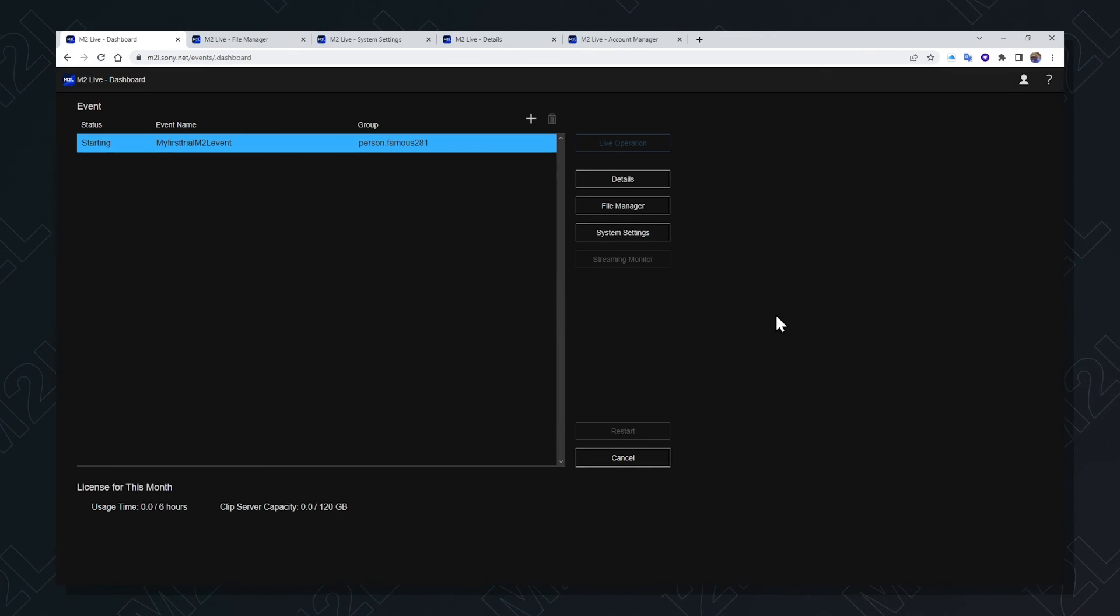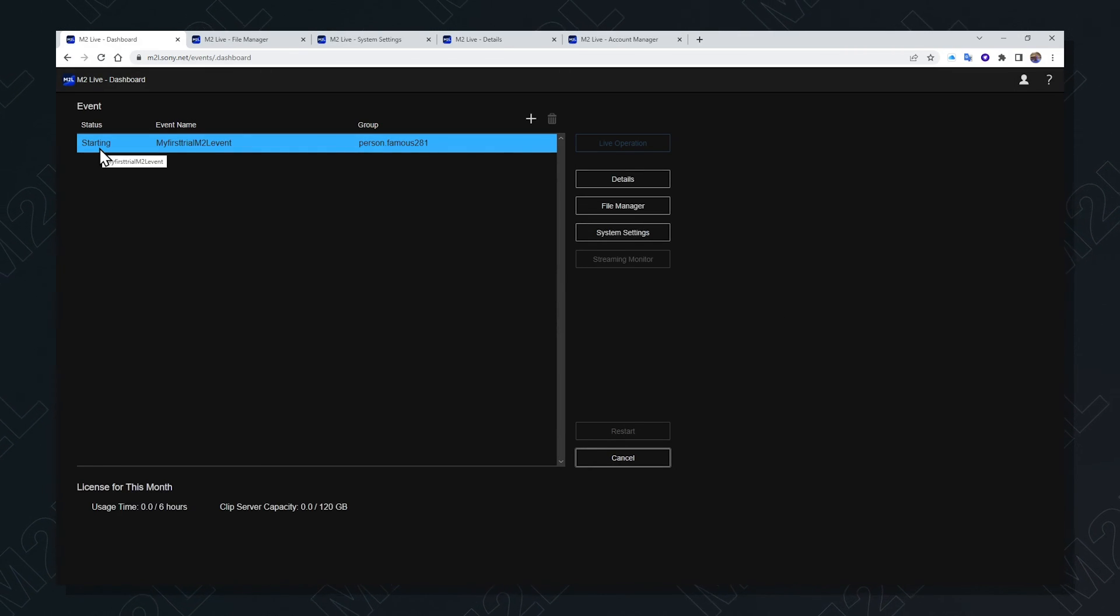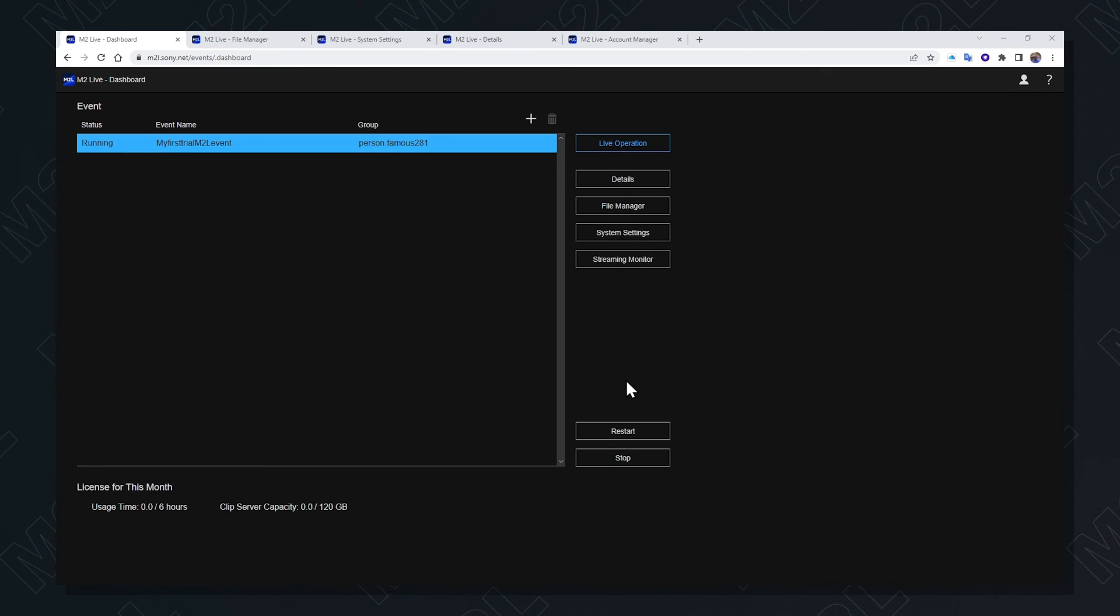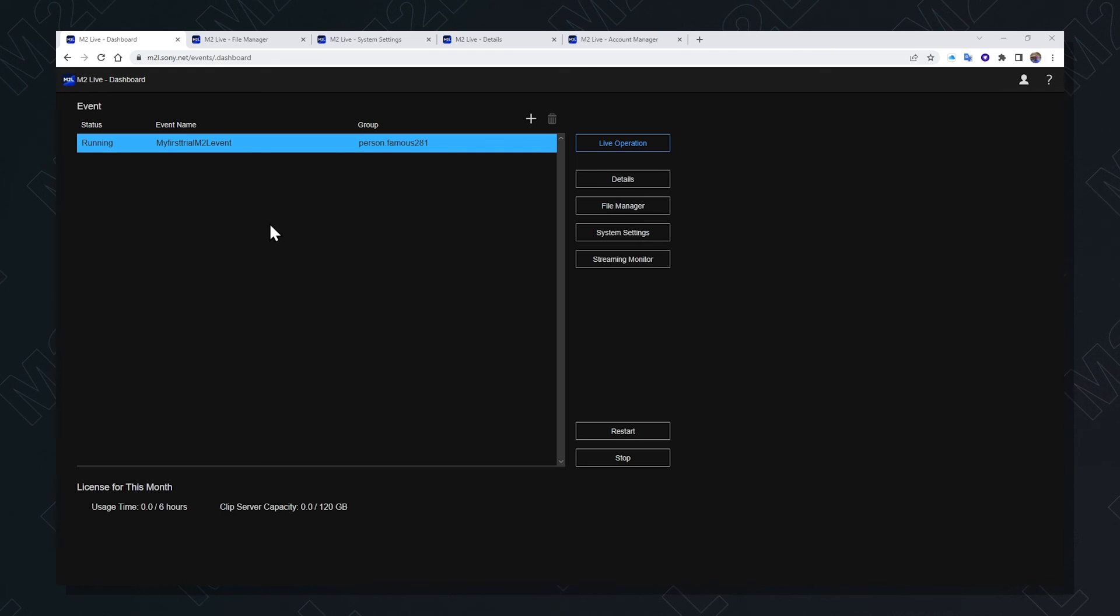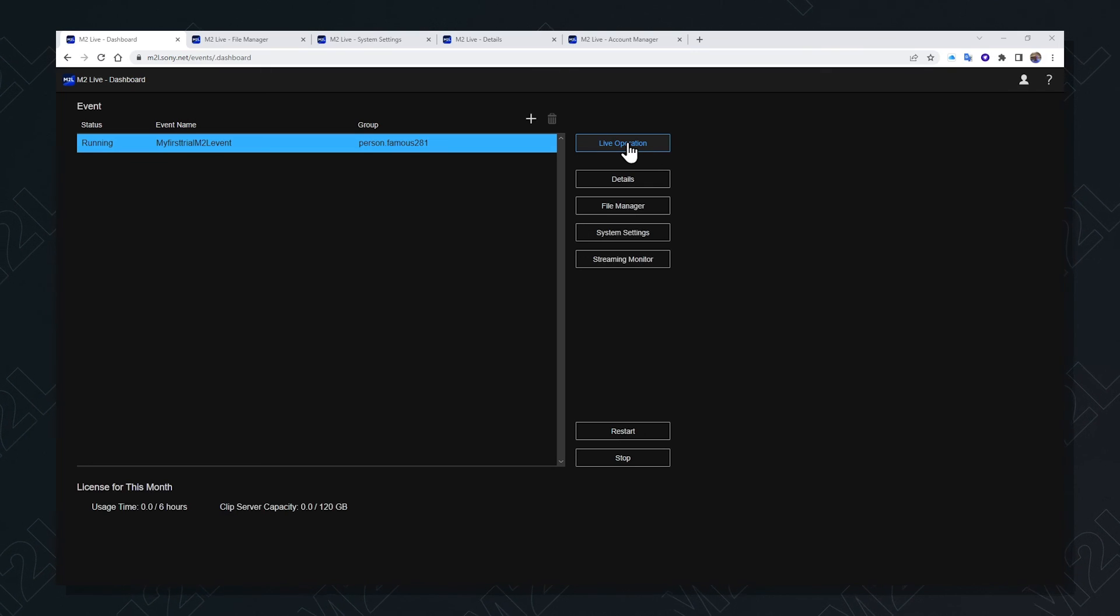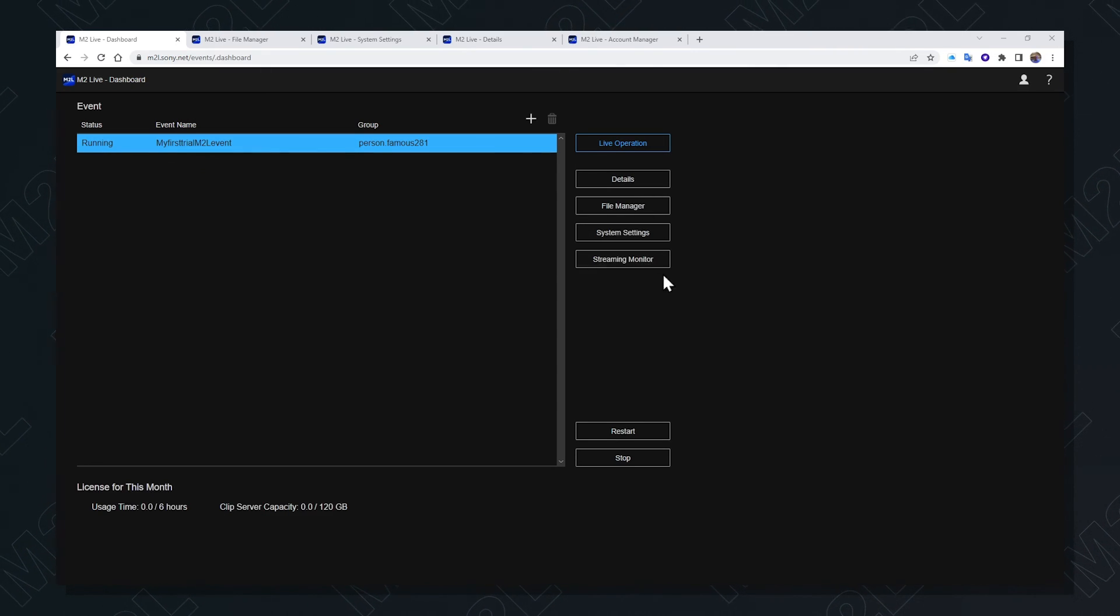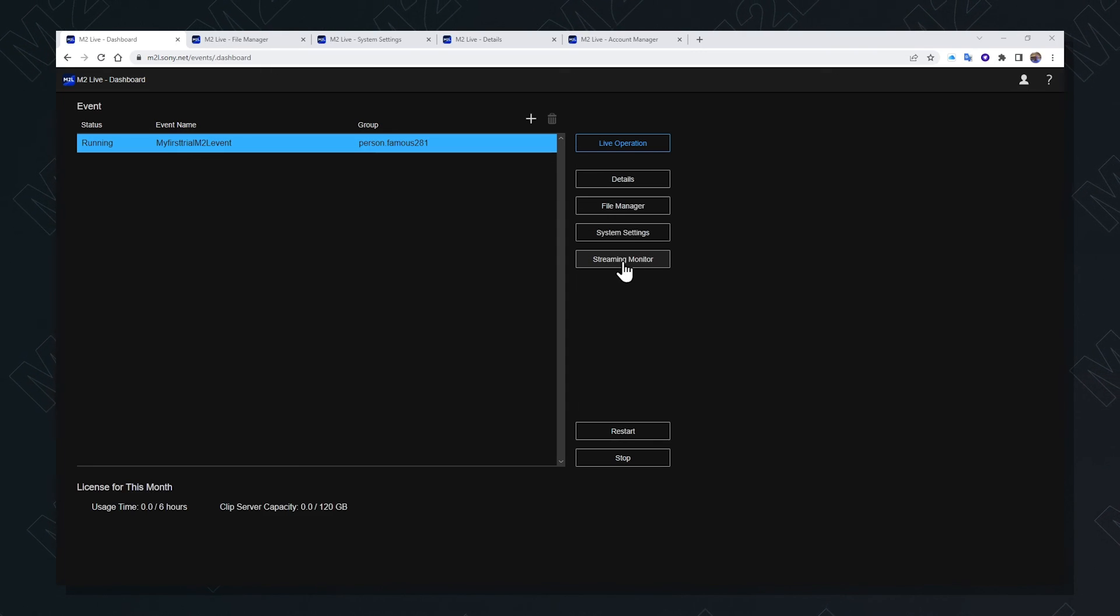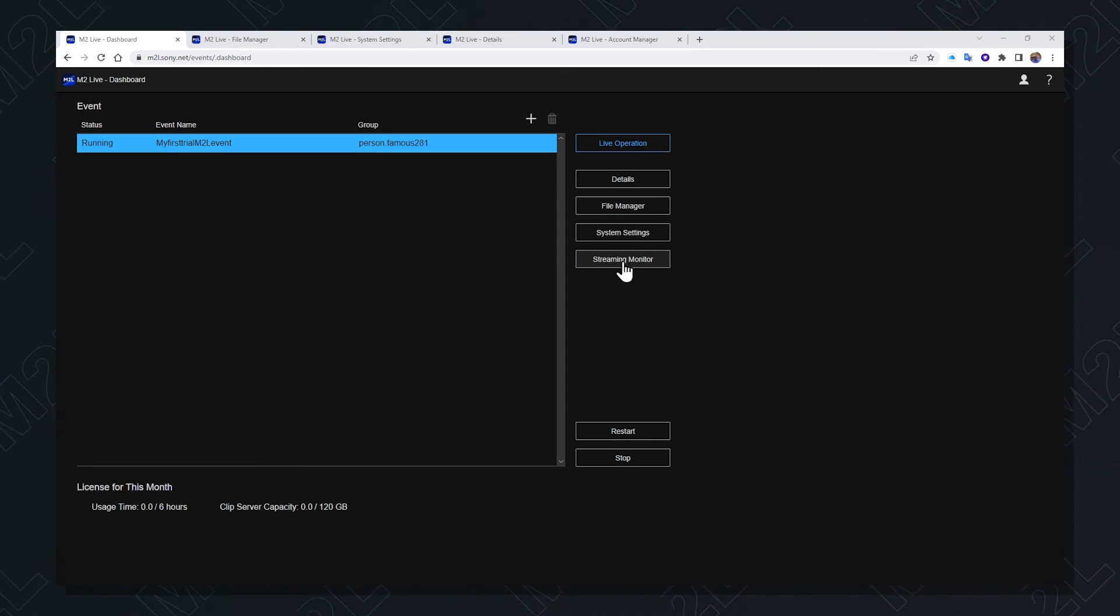You can see the event is starting from the status indication. Once the M2L event is up and running, and you can have multiple events running simultaneously on the same account, two more buttons appear: Live Operation to go and see the switch in operation, and Streaming Monitor. Streaming Monitor allows you to see the incoming streams and check their quality and data rates.